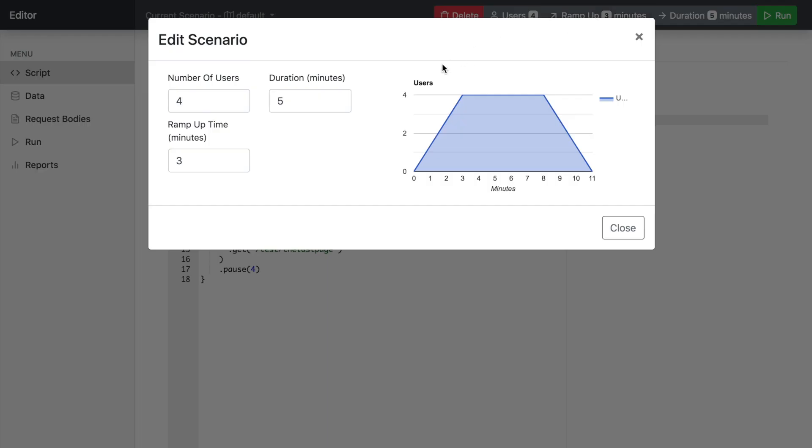And then this is the current scenario setup. So click any of these buttons to show you the number of users, duration that we run the test for and the ramp up duration. So the shape of the scenario is always ramp up, duration and ramp down.